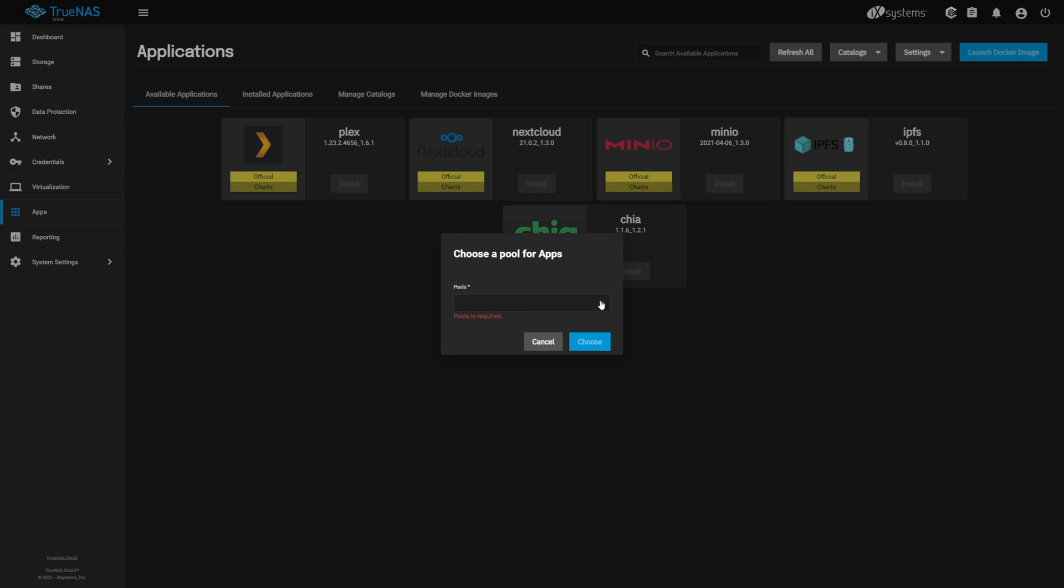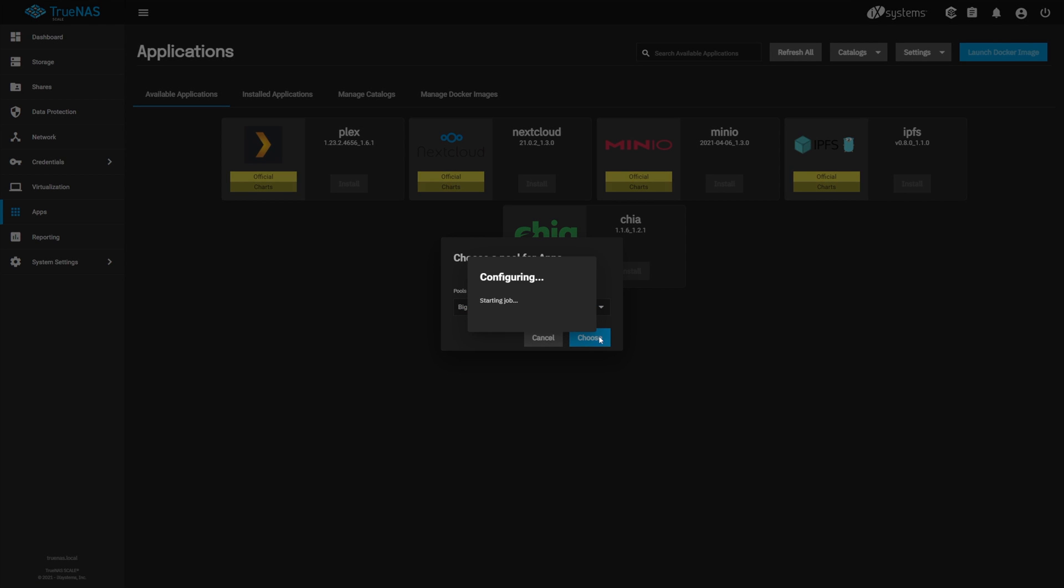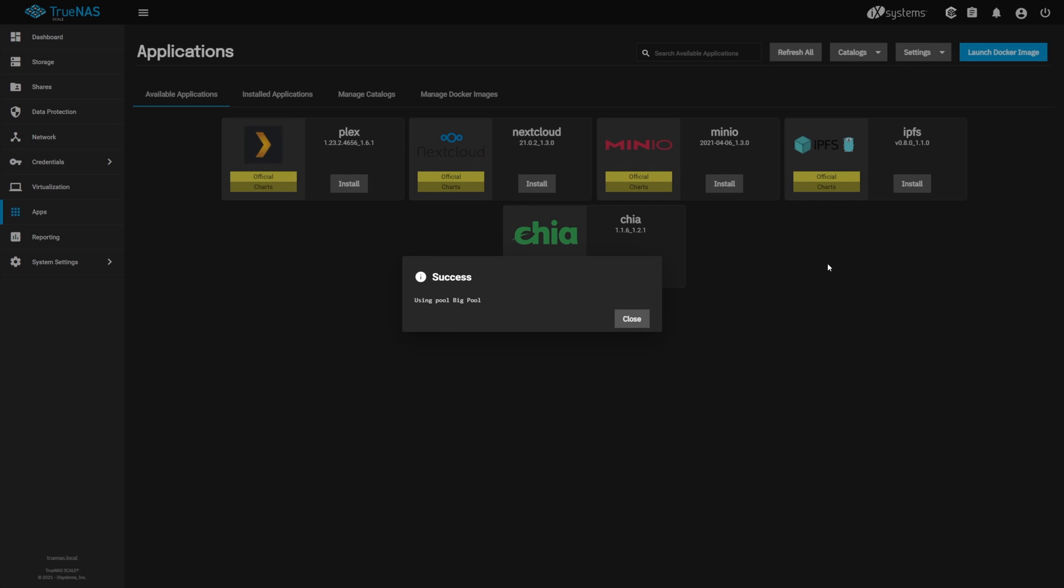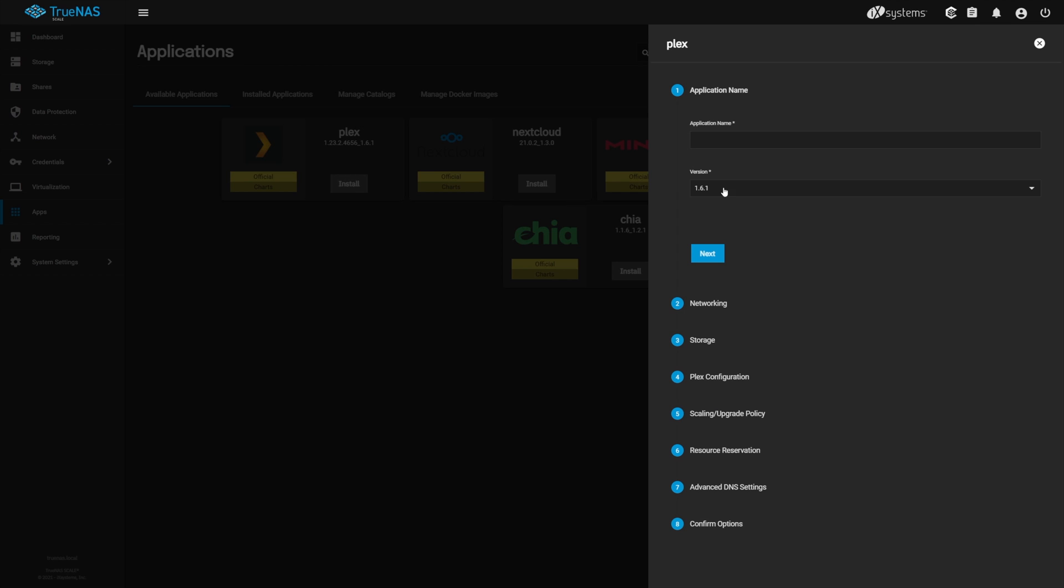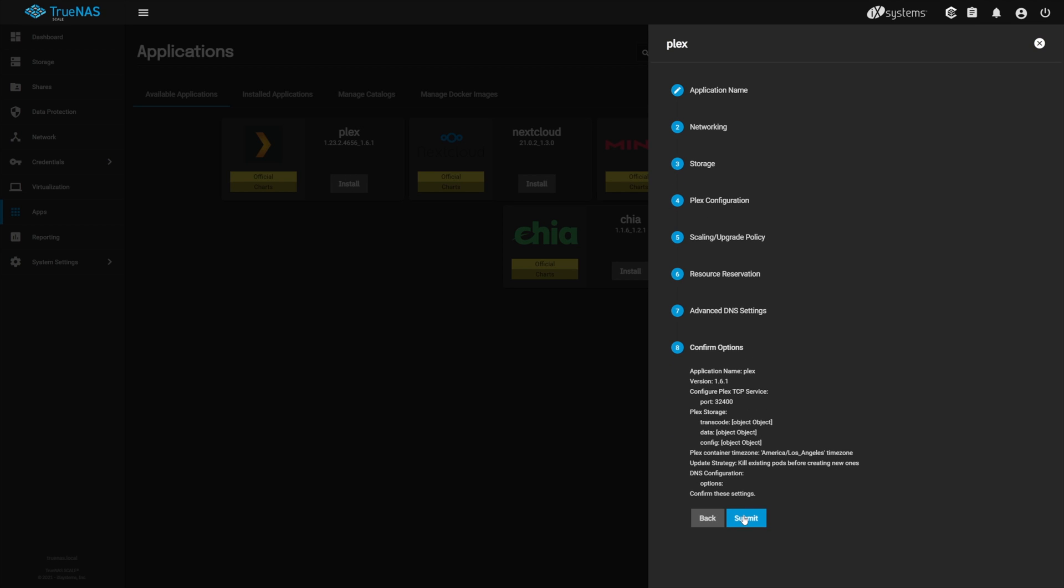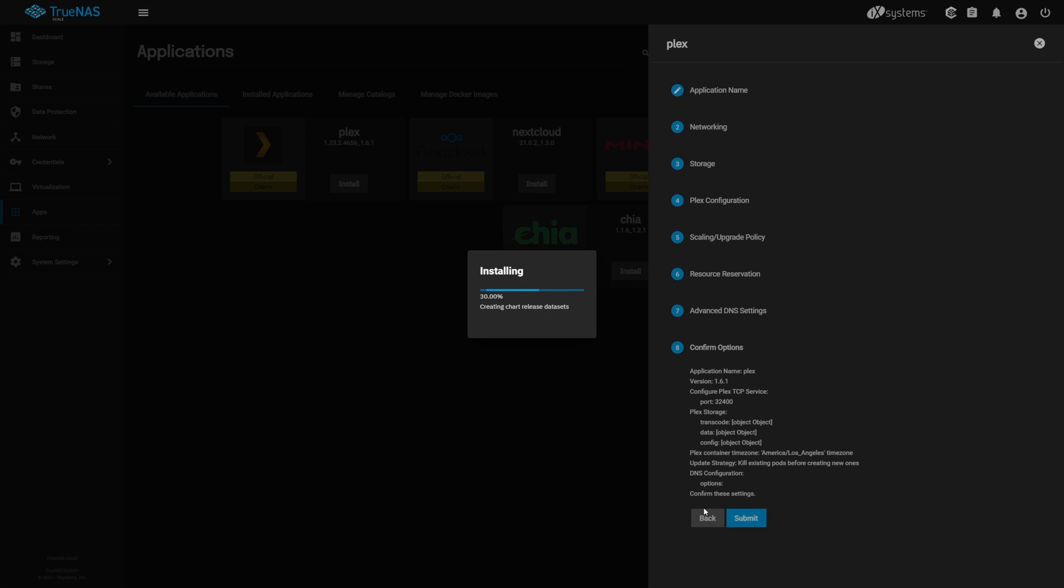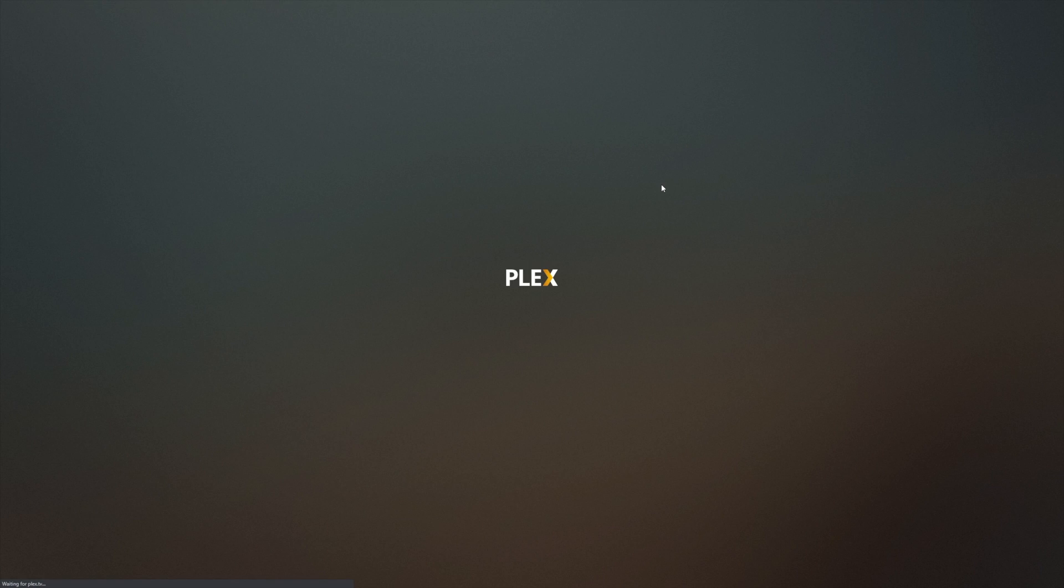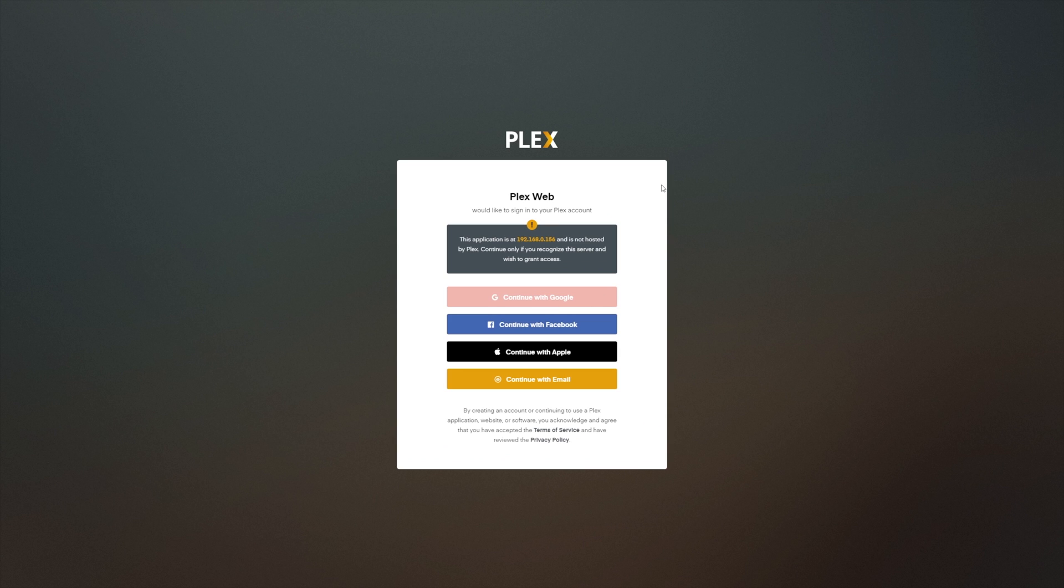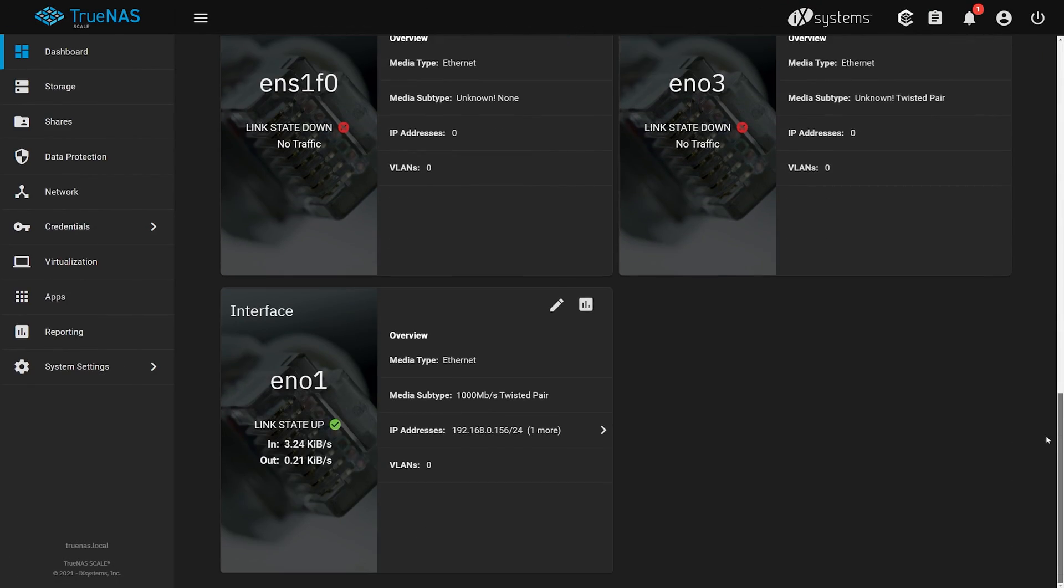With scale comes Docker, something we've been embracing more in our home lab over virtual machines. Scale being Debian-based Linux, natively supports Docker and does away with TrueNAS Core's BSD jails. We're looking forward to having our Docker images run on scale when GA releases. But in the meantime, we'll be using it as a playground for deploying and testing Docker images. We won't be running Plex on here, this is just an example of how quickly we were able to deploy a Docker image of Plex.